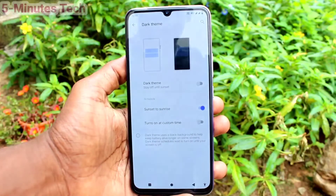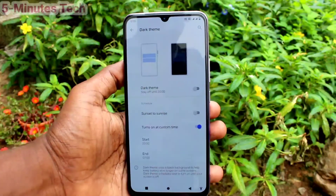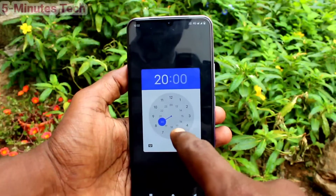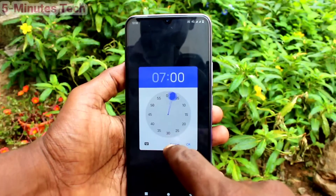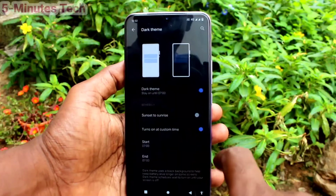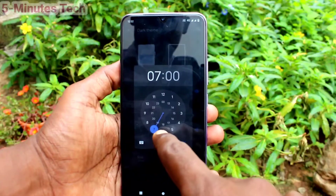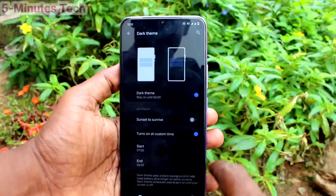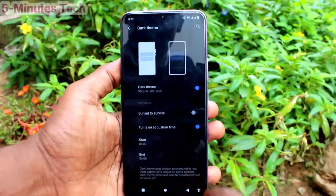You can also set a custom schedule. Click on Dark Theme, turn on the button again, and select Sunset to Sunrise. Or turn on the custom schedule button, select a start time, click OK, then click on end time, set the end time, and click OK. Dark mode will be applied between these times.